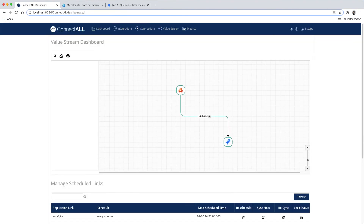Navigate to the ConnectDoll value stream dashboard. And we'll see the new integration that we created between JIRA and JAMA on our value stream dashboard.